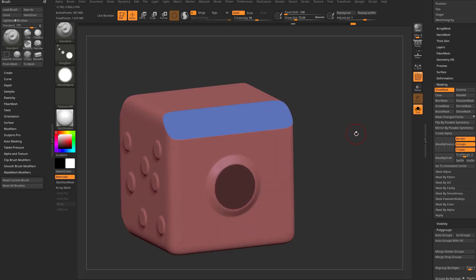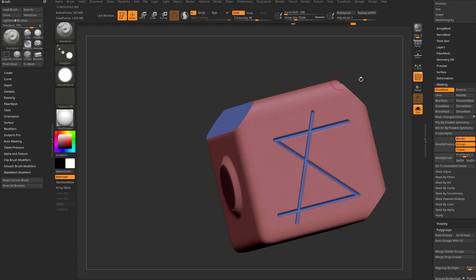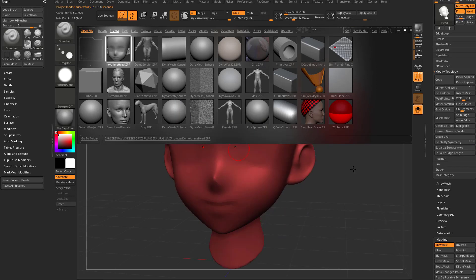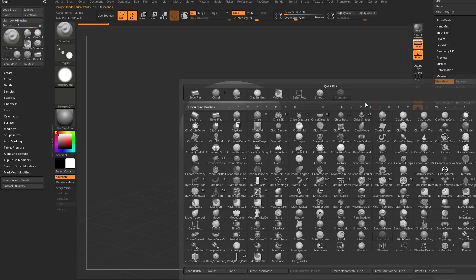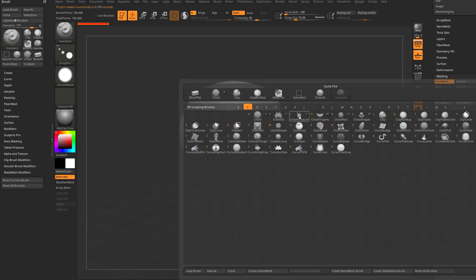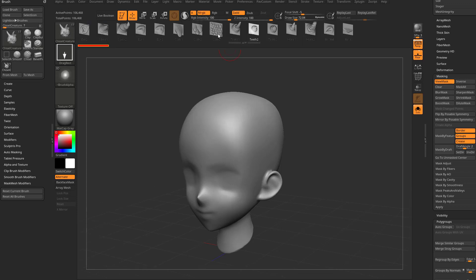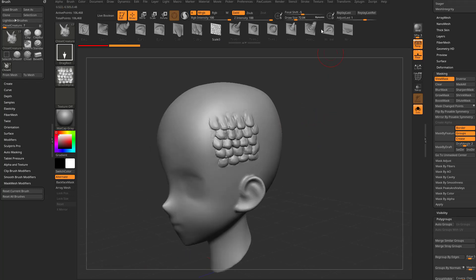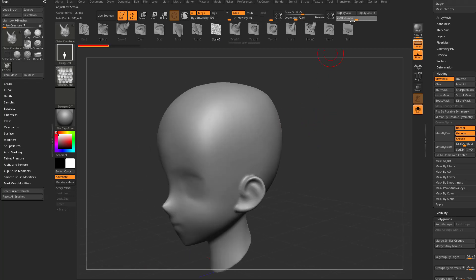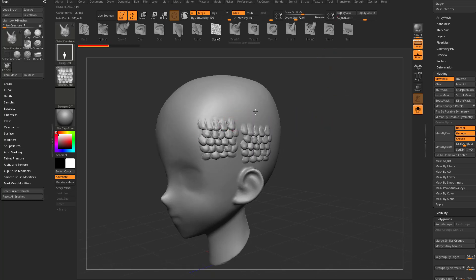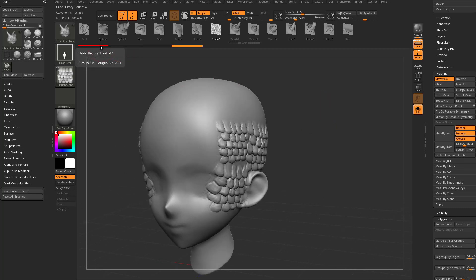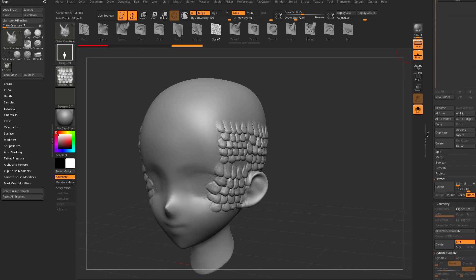We talked a lot about hard surface, but remember this applies to organic too. Hit the comma key to open the demo anime head. Turn off Poly Frame, go to BC, and instead of Brush Chisel use Chisel Creature or Chisel 3D to grab some scales. Go through and add scales to your mesh. You can Adjust Last to invert the scales or dial in intensity. If you're dragging multiple scales and want to adjust all of them, use that point in history.